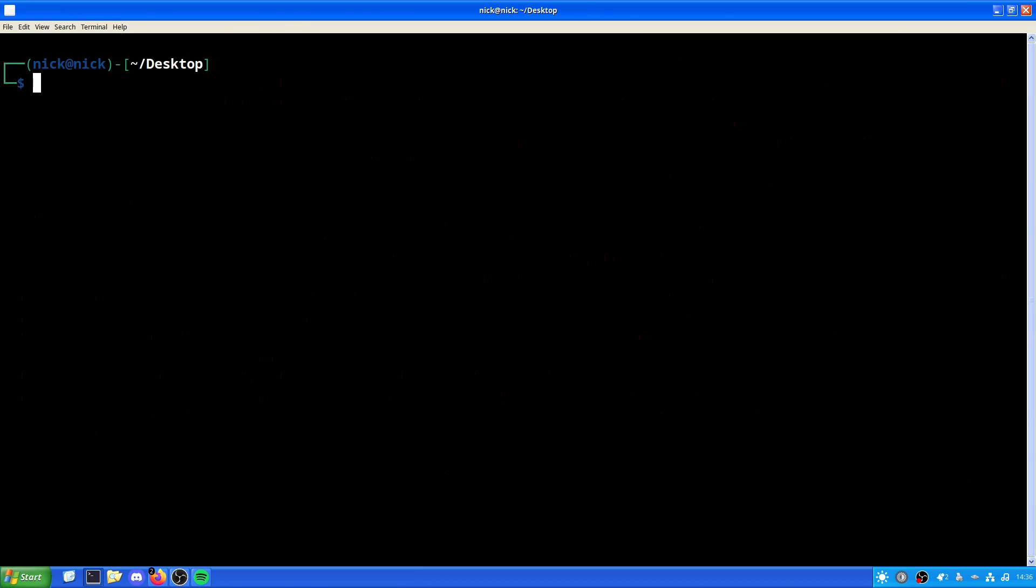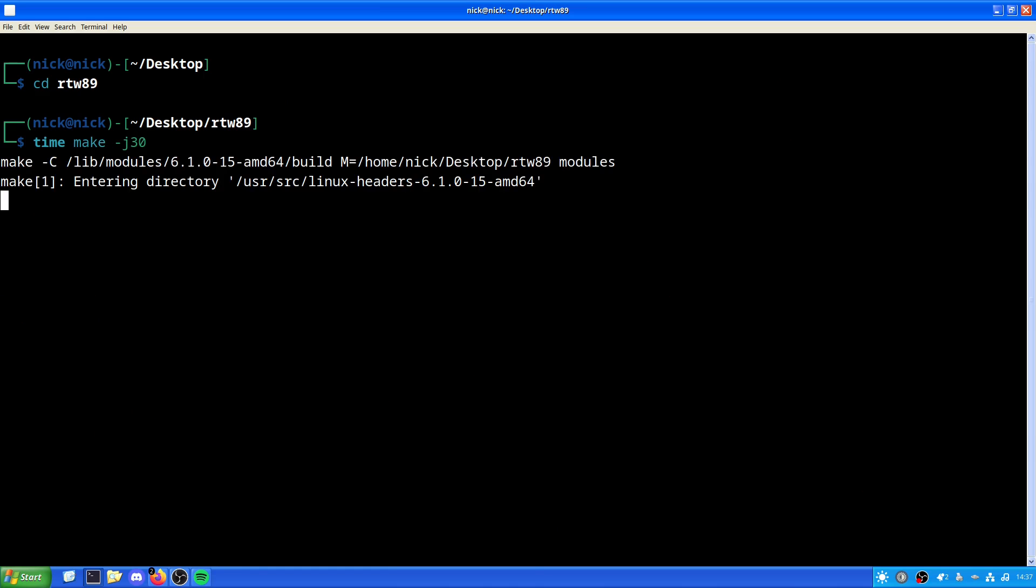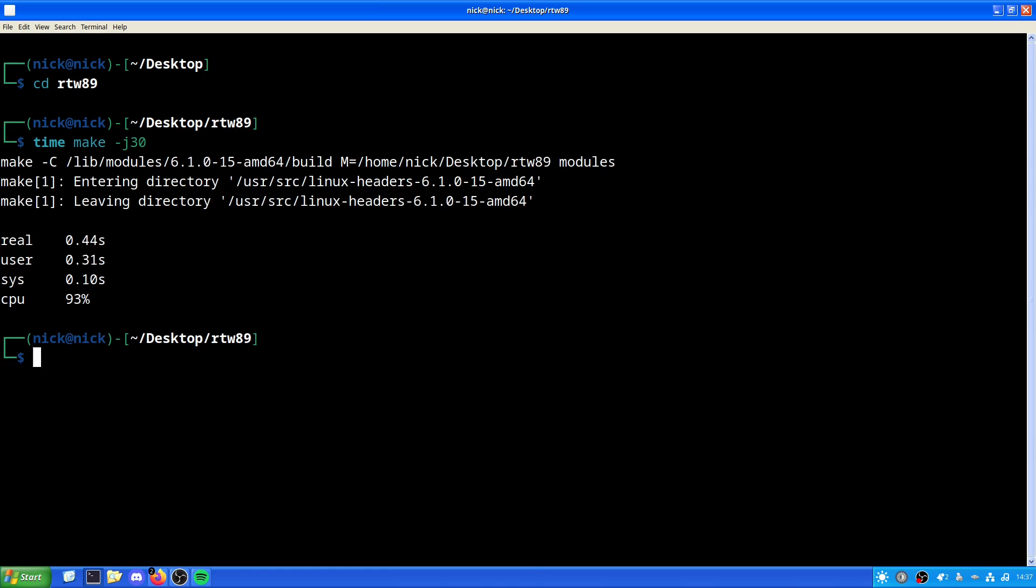Now we need to cd into rtw89. And for this, it is as easy as just doing make -j30. And there we go.